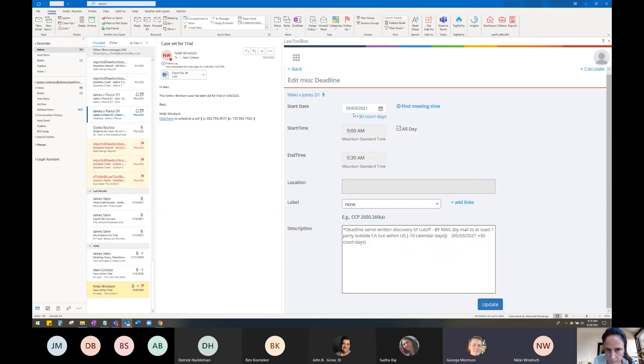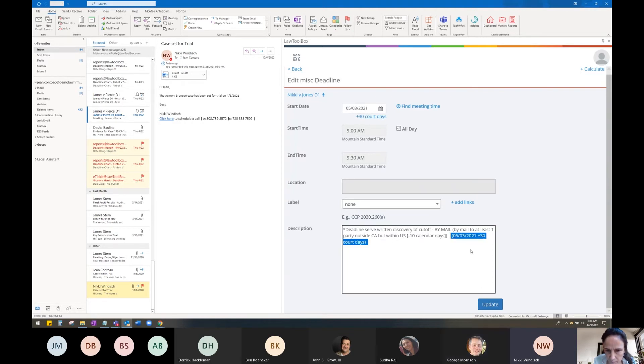Law Toolbox is automatically going to make the calculation for me. It's also going to make a note of the calculation in the description field.